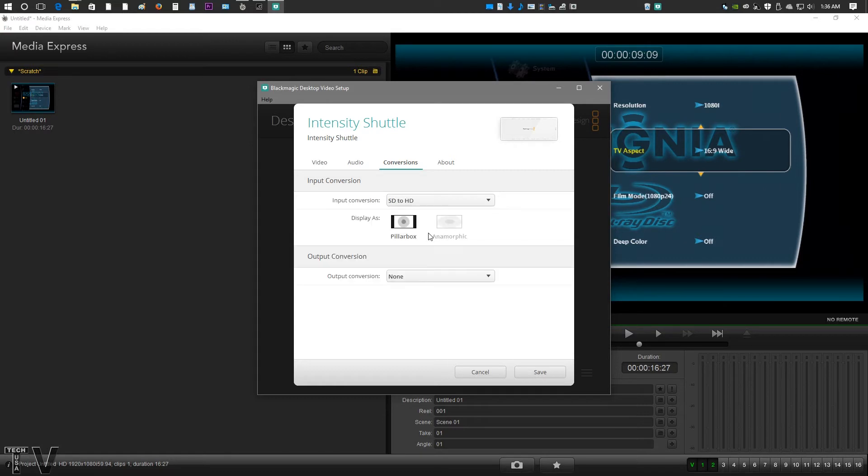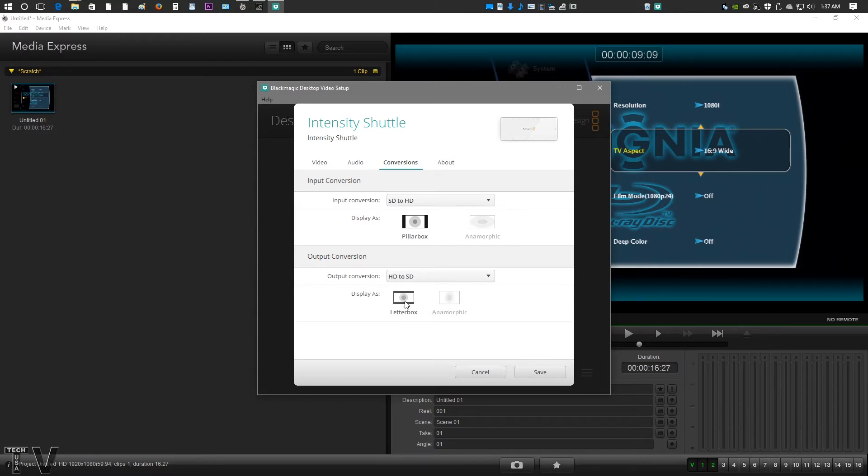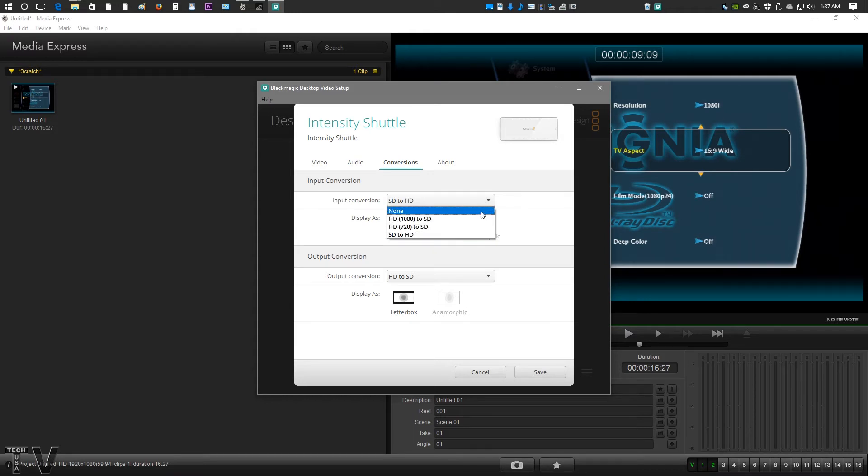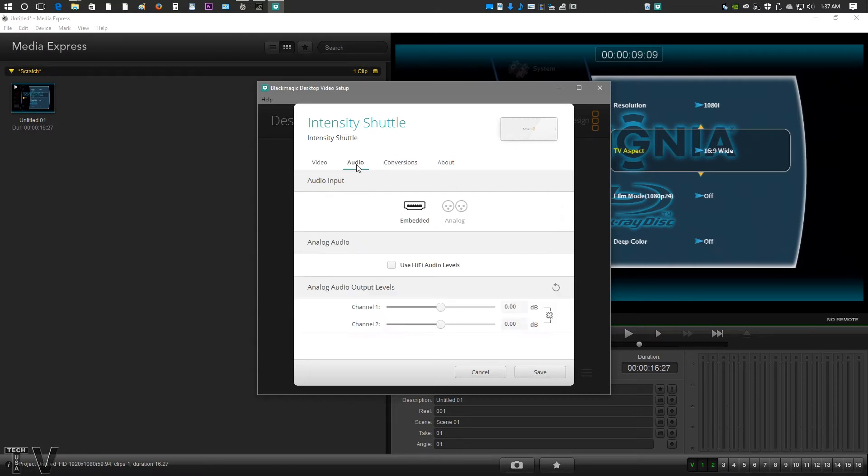Another cool thing is when you do conversions, if you're doing SD to HD, you can pillar box it. On the other hand, if you're doing it just the opposite way, if we go HD to SD, then you can letter box it. So it gives you all the options for broadcast compliant formats. So it's a pretty decent setup.